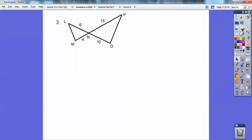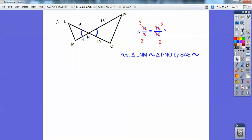This one looks like side-angle-side because the vertical angles are congruent, and we have lengths on the included sides. So: 6 over 4 equals 15 over 10 — you can do top over bottom equals top over bottom, or small over small equals big over big. Is 6/4 equal to 15/10? Both reduce to 3/2, so yes. Triangle LNM is similar to triangle PNO — I went from the big side to the vertical angle, so PNO — by side-angle-side similarity.